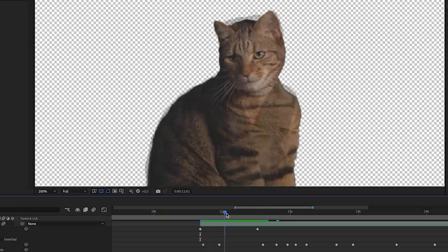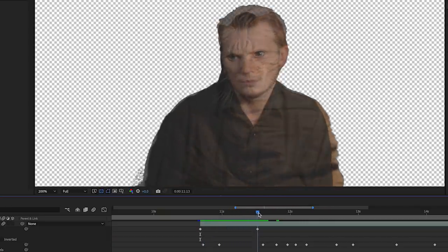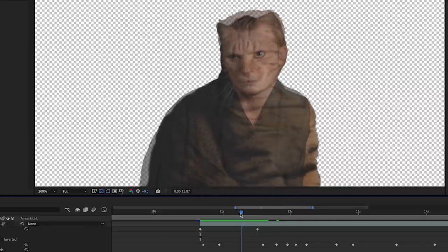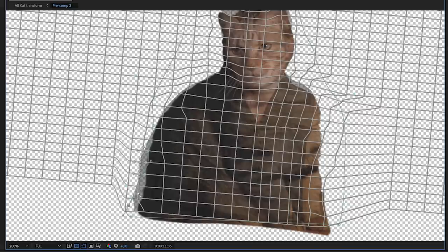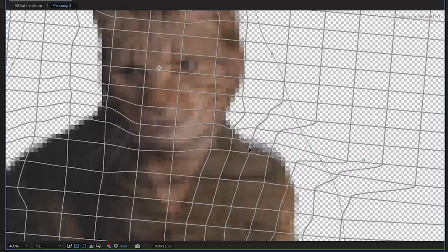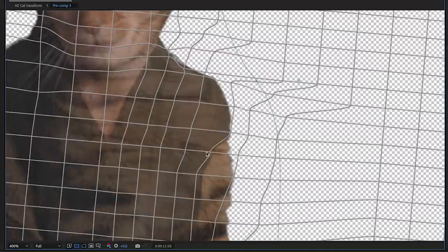Now you should check through to see if the layers are lining up the whole way well enough. And if they aren't, you can always add more keyframes and adjust the mesh warp of one layer or the other accordingly until they do.